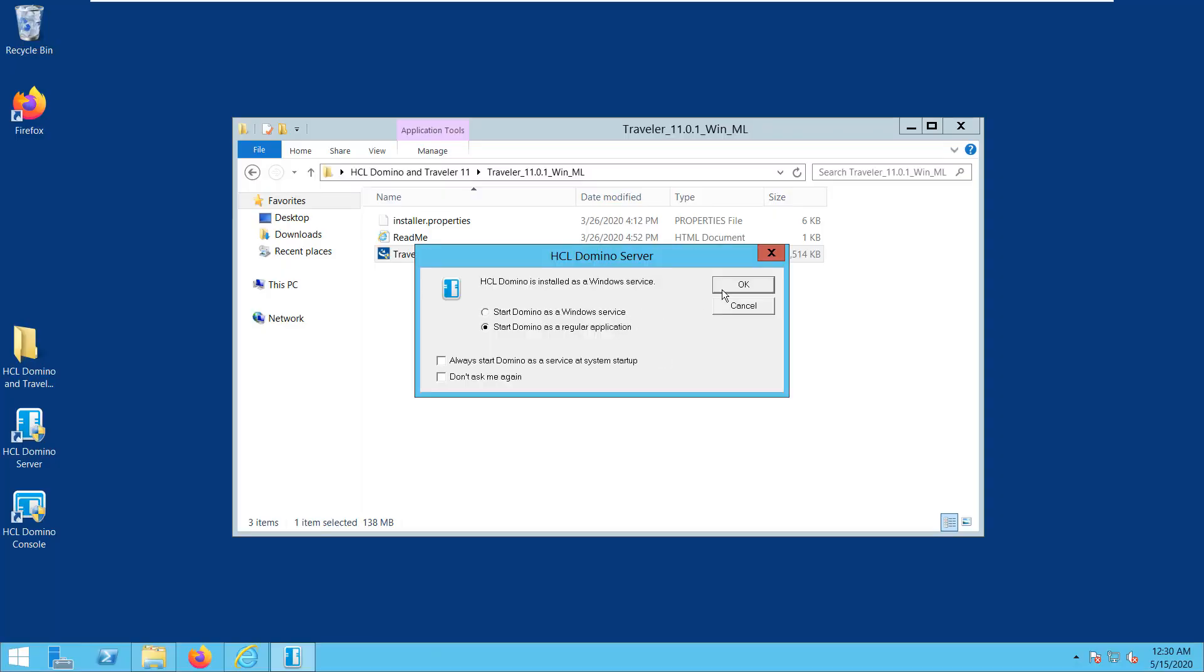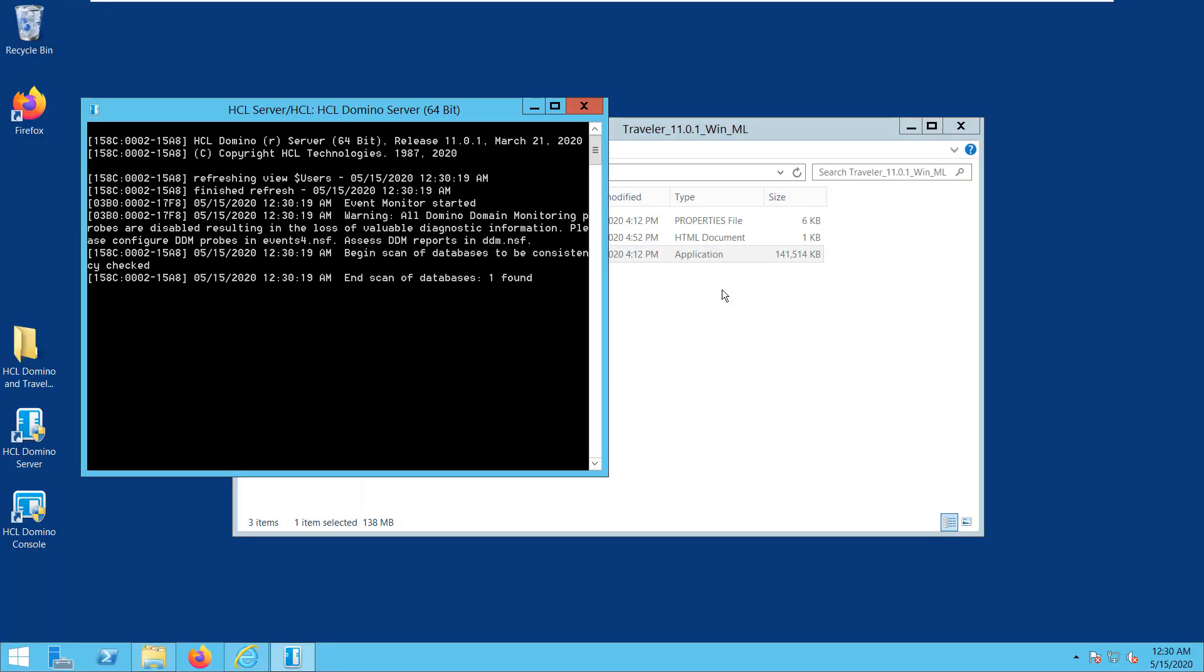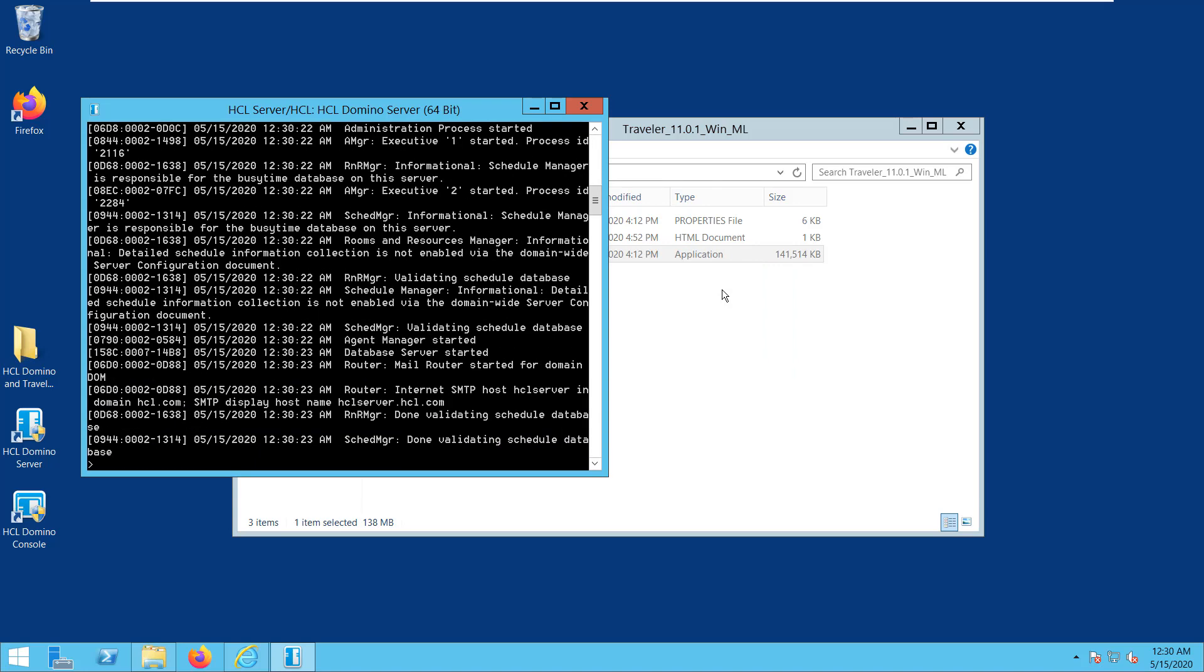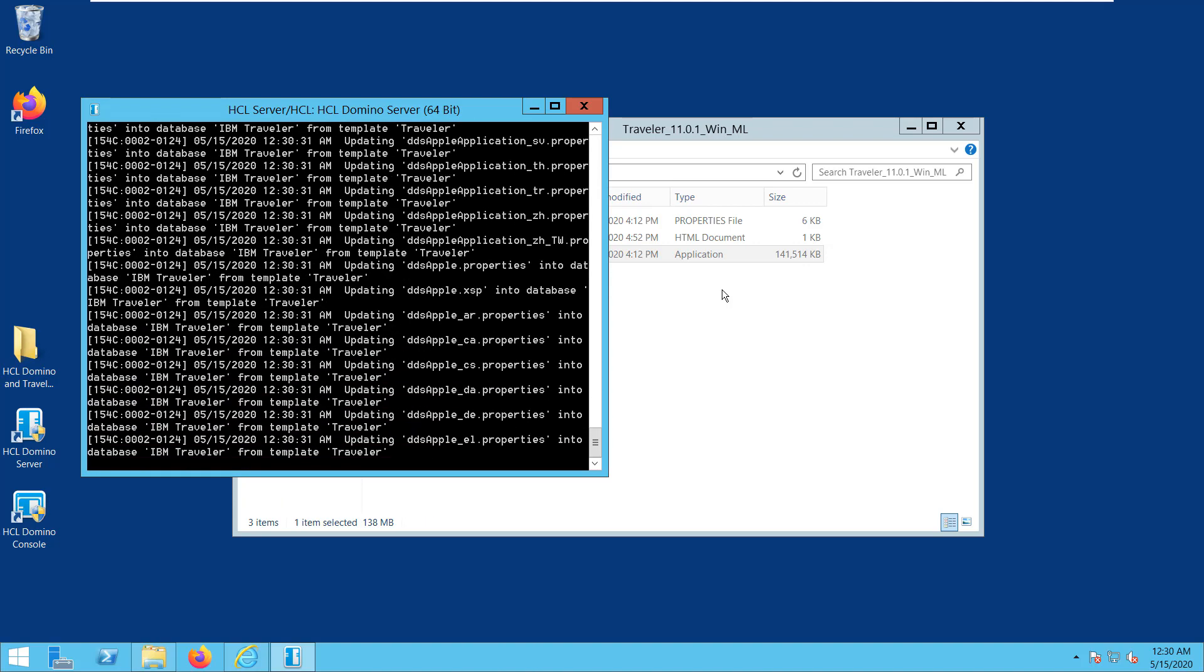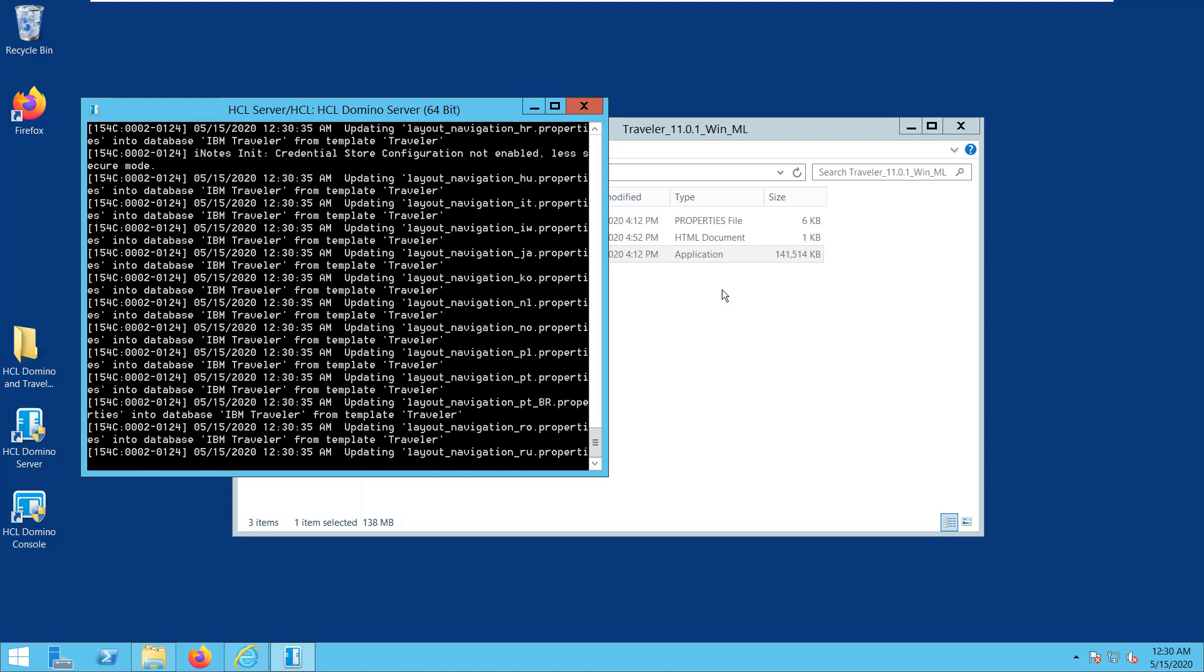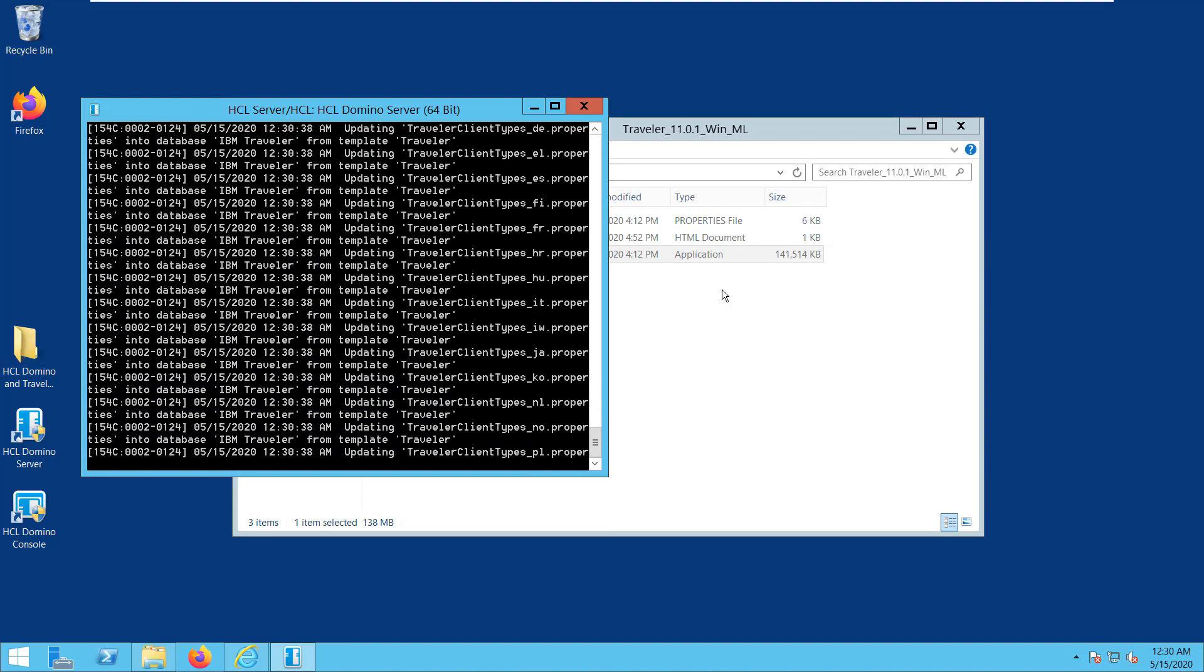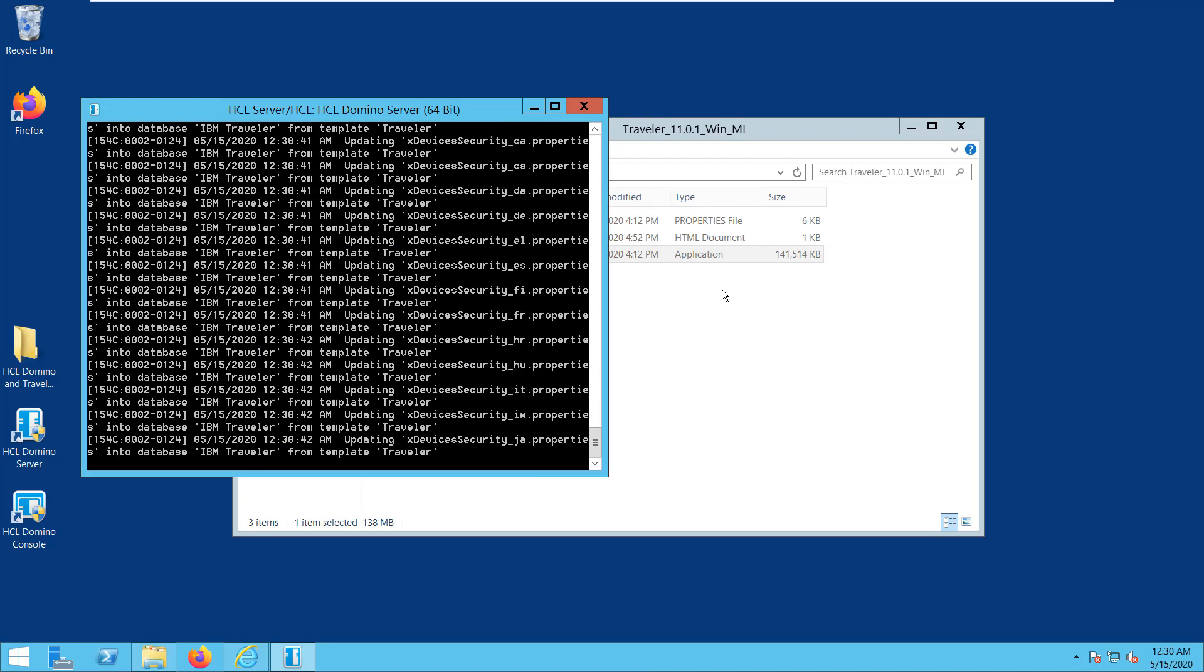First, you can install and run Traveler on any version of the Domino that Traveler supports. Best practice is to use the latest maintenance level of the Domino version you choose.